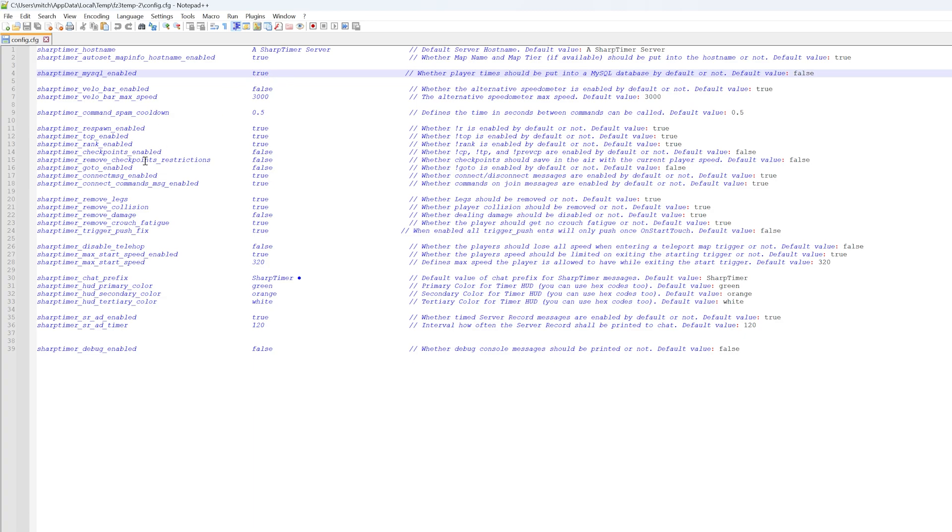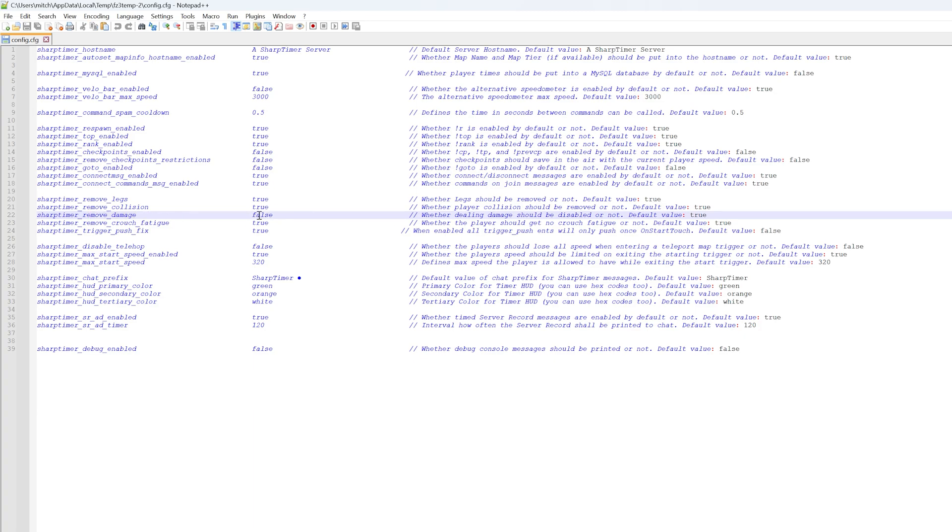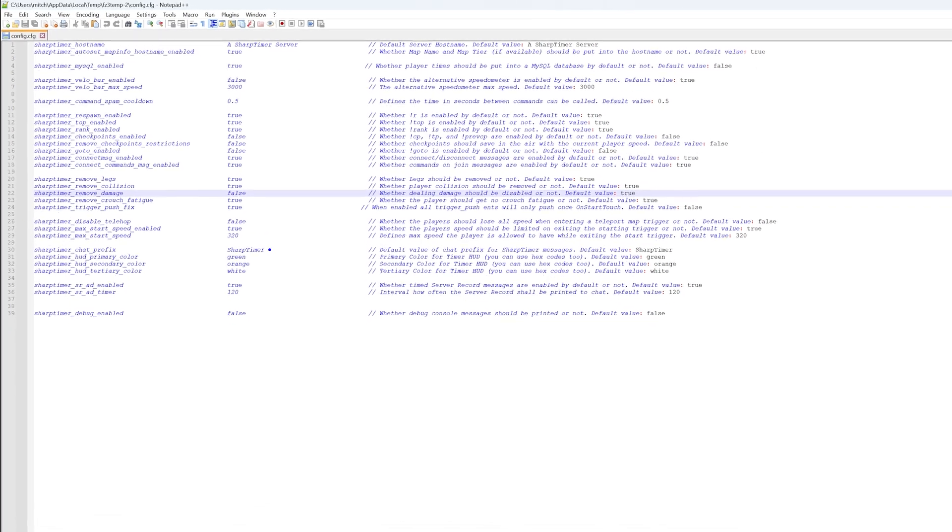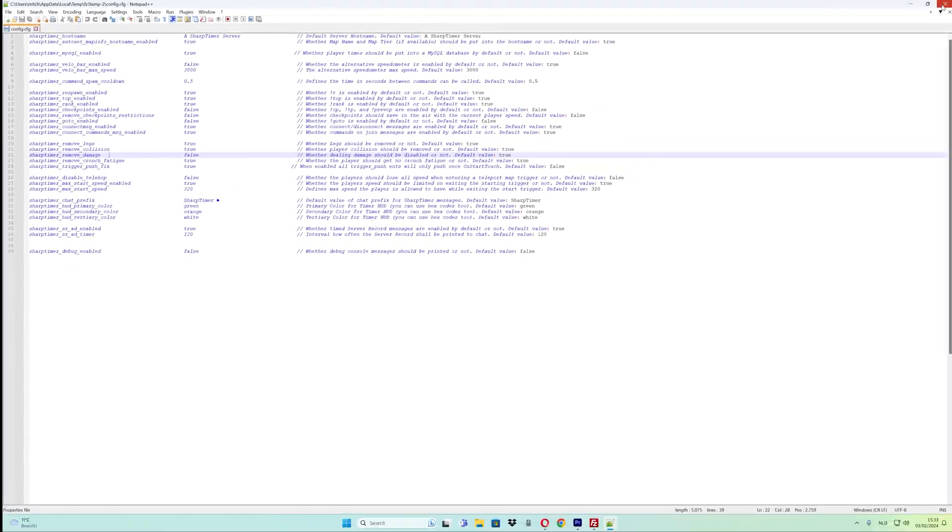If you're using only minigame maps, not bhop maps, make sure to change the damage setting from true to false. After that, save the file. Done. Thank you.